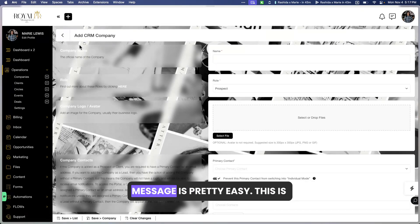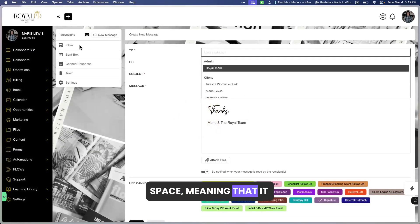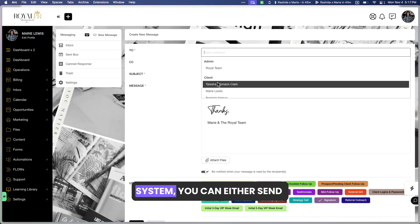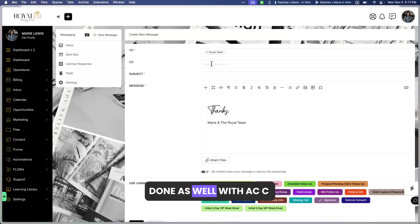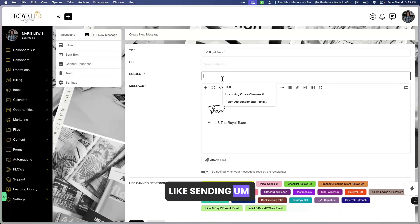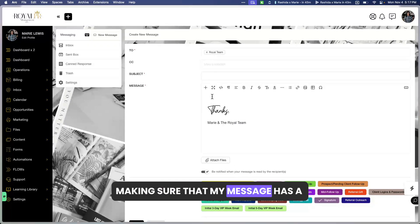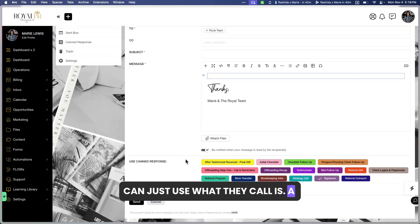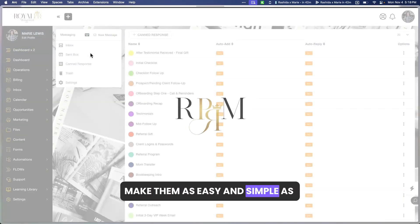Now we're going to jump into sending a message, because people have confusion about this too. Sending a message is pretty easy. This does not two-way sync with your internal messaging space — it does not sync with Gmail or Outlook. However, if you have an existing contact in the system, you can send to staff, clients, a company, or a circle, and you can add a CC. You can also send attachments. I also recommend making sure your message has a pre-set signature using what's called a canned response.